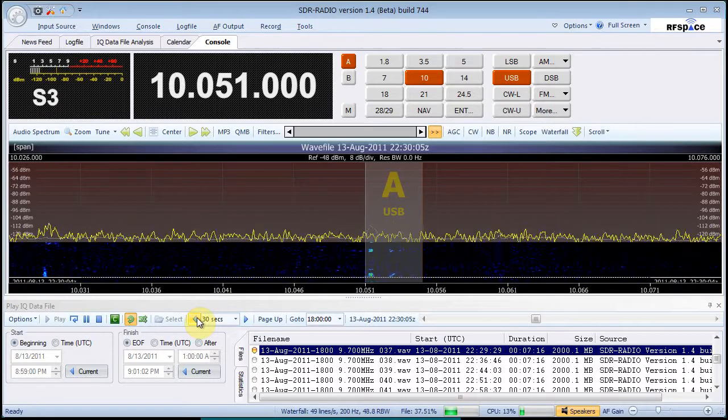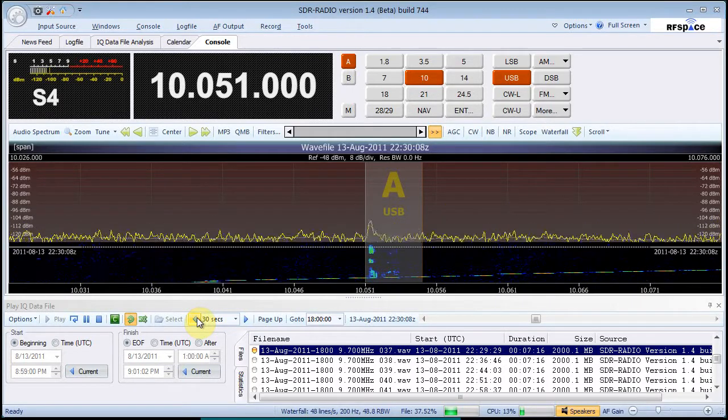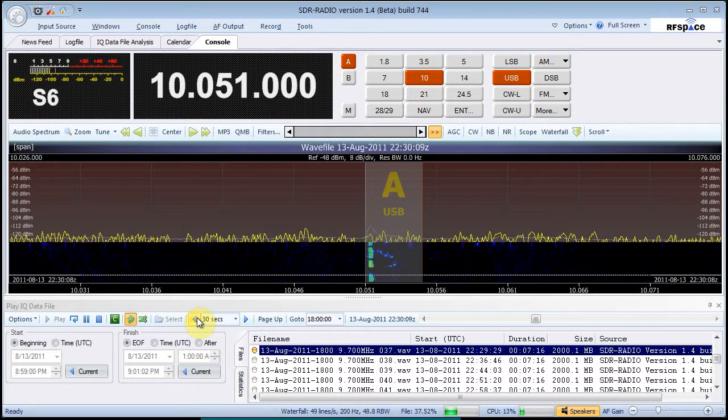Station, this is New York Radio, time 2-2-3-0-0.